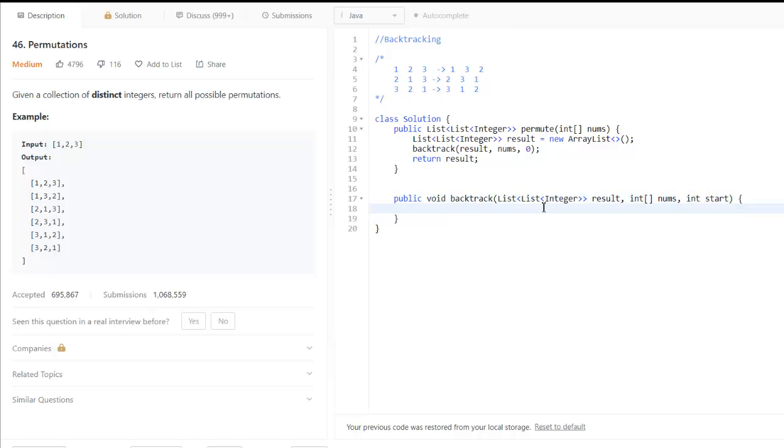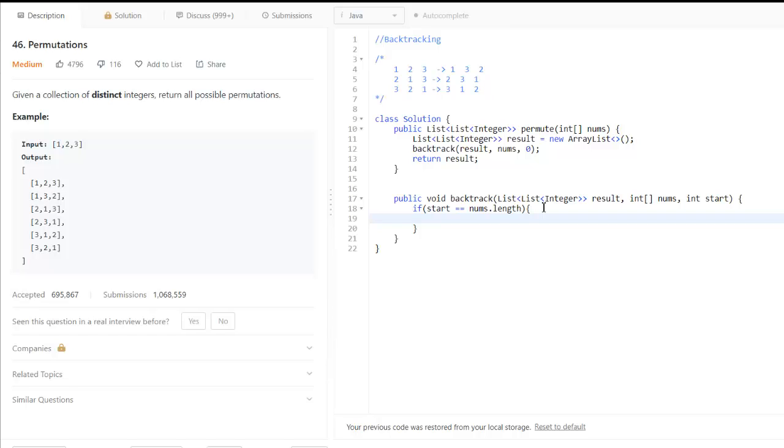Here firstly we check if start is equal to nums.length. If so, we will add the number into our result list. But the number is an array, so we need to convert it into a list.